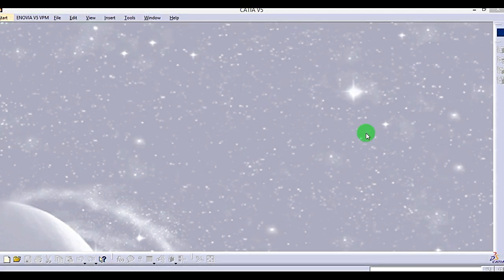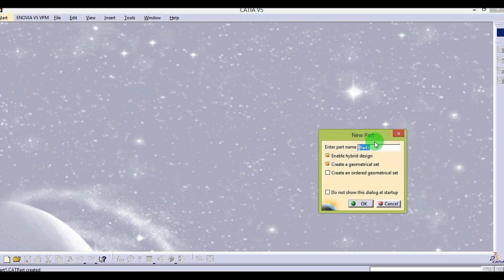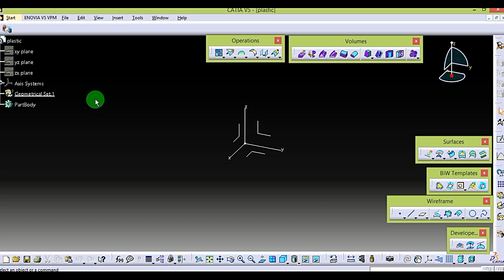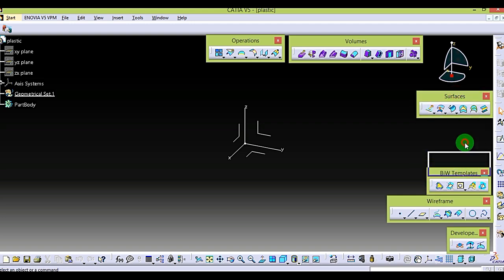This is the CATIA environment. Click on Start, go to Shape and Generative Shape Design — it is for creating any plastic problem. Select this; here you can give any name. You also have to enable Hybrid Design and Create Geometrical Set, then click OK. You are now in the plastic environment. Here are the different tools — surface, BIW, and sketch tools.